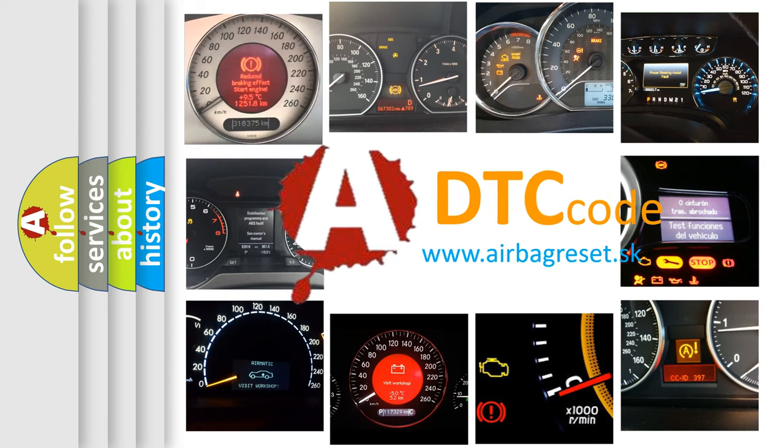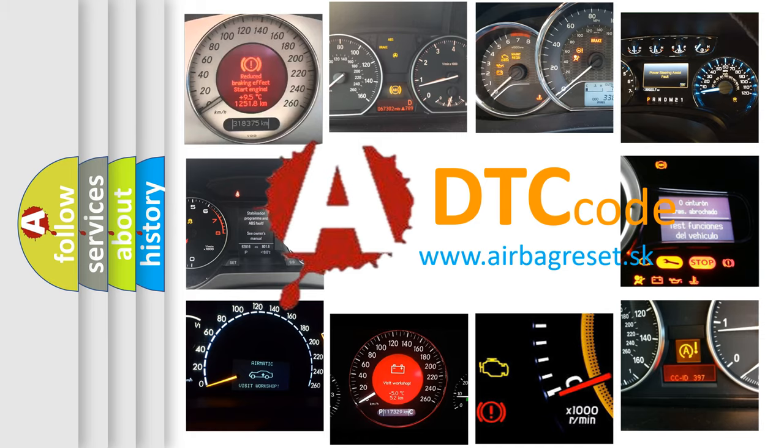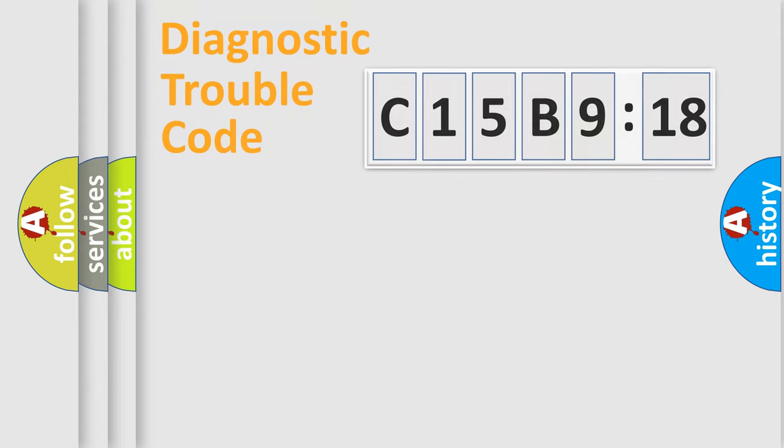What does C15B918 mean, or how to correct this fault? Today we will find answers to these questions together. Let's do this.